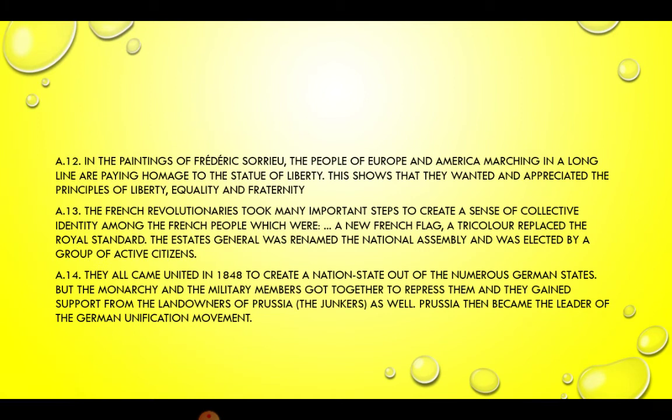Answer 12. In the paintings of Frederic Soriaux, the people of Europe and America marching in a long line are paying homage to the statue of liberty. This shows that they wanted and appreciated the principles of liberty, equality, and fraternity.